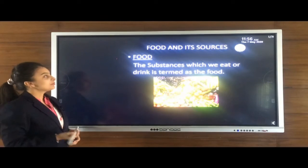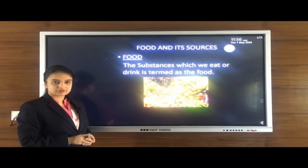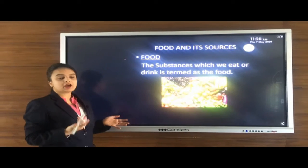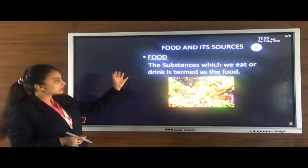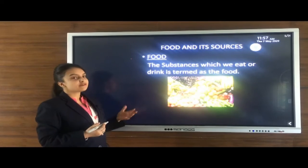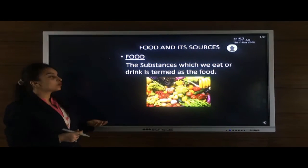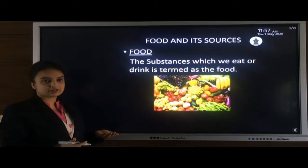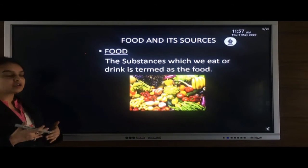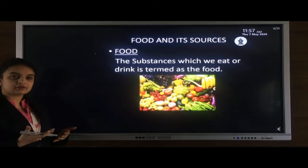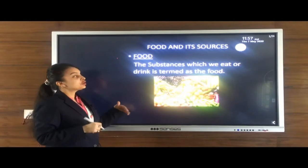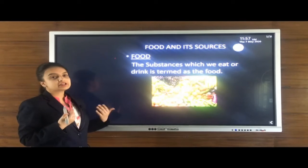Good morning everyone. Today I am here with the topic: food and its sources. All living organisms eat something or the other for their survival — that is food. All the substances which we eat or drink are termed as food. Have you ever thought of a car when there is no fuel in it? It stops running. So food is like a fuel — it helps us do all our daily activities and keeps us healthy.